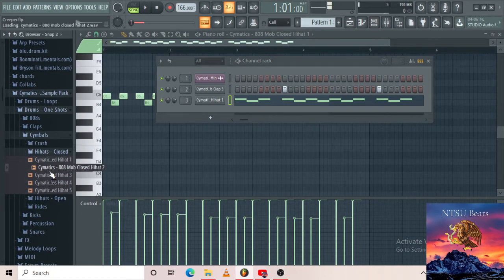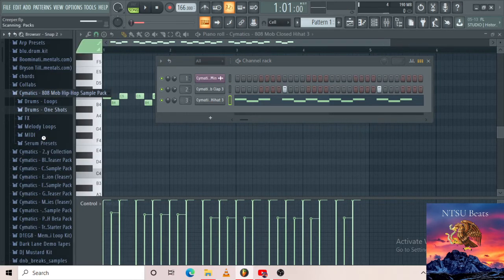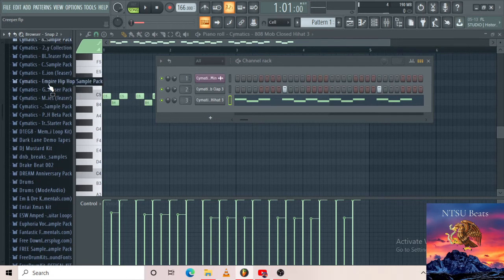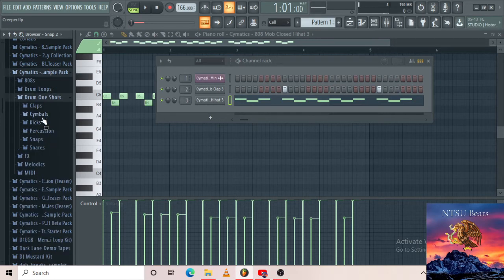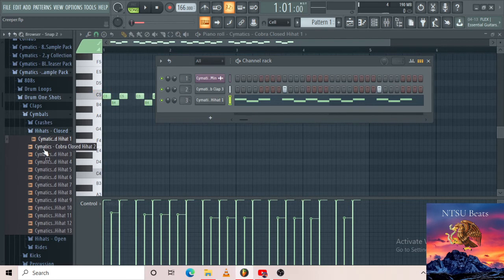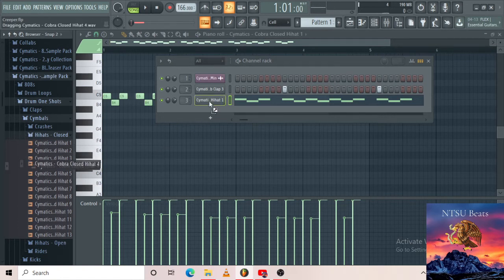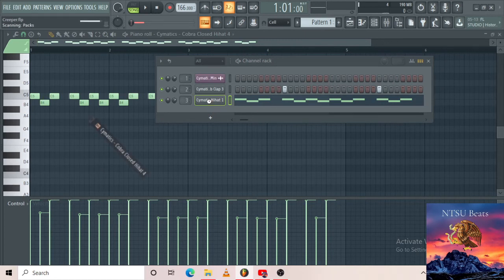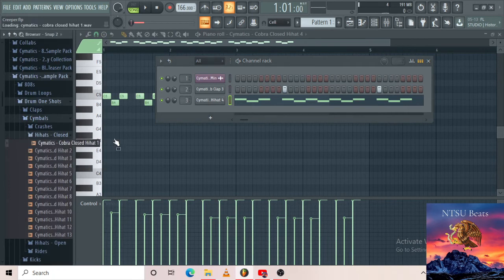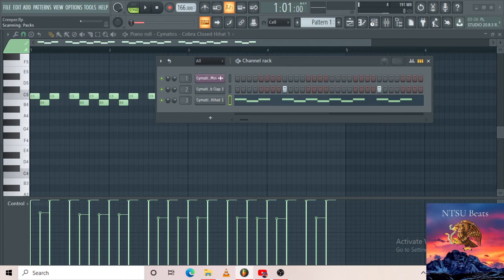I don't like the way these hi-hats sound — let me change them. Sound selection is very important, and luckily I know where to get everything. I don't want to waste too much time on this — I'll stick to number one for now and do the sound selection later, or I'll make a part two about that. So what else do we need? We need a kick.